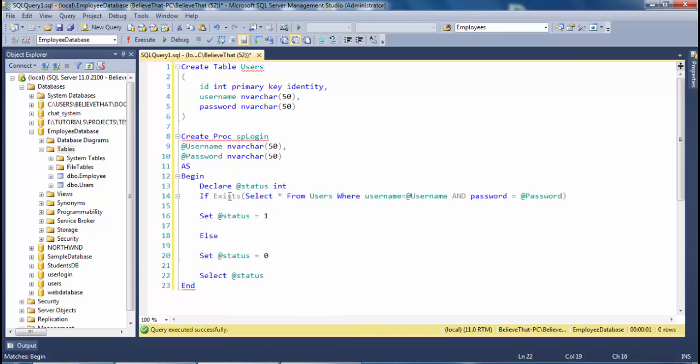So guys, we are checking here if username and password is present in the table. This will return one, otherwise this will return zero. Select status.